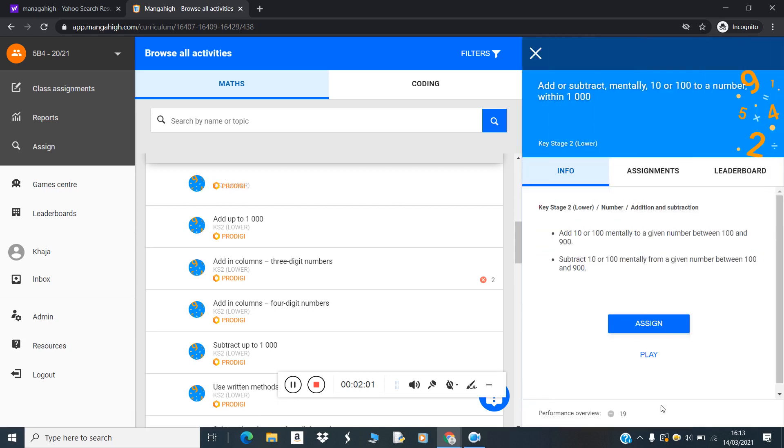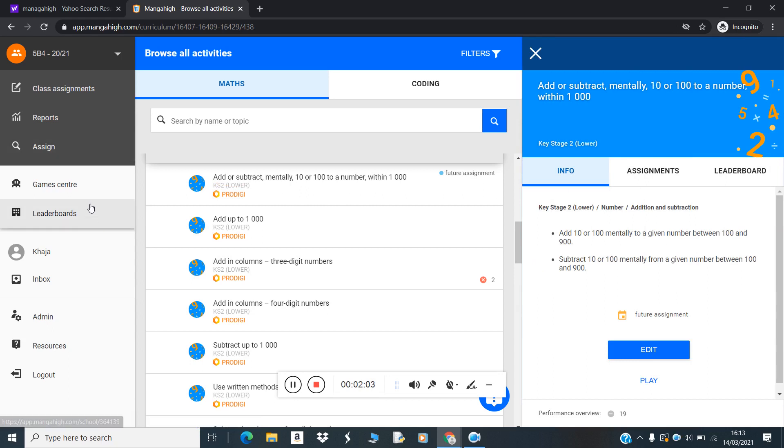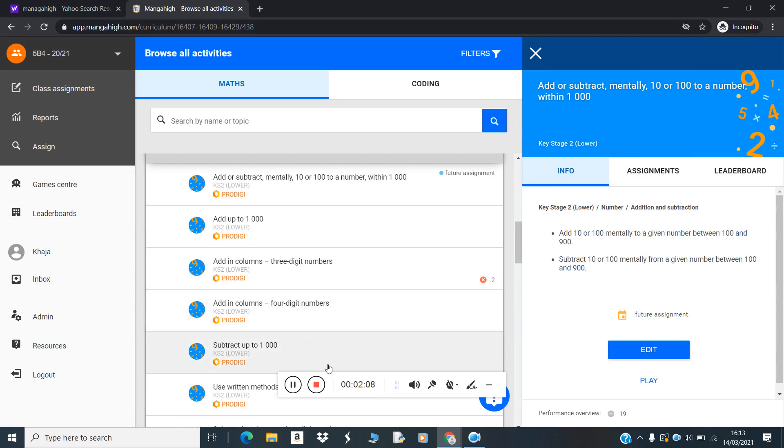Now this topic is assigned to class five four from the 15th to 22nd of this month. This is how you can assign Manga High activities. Thank you.